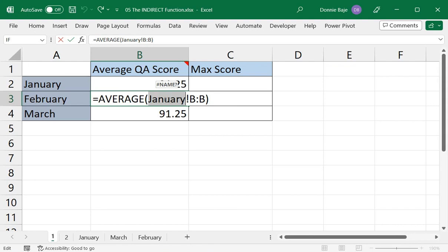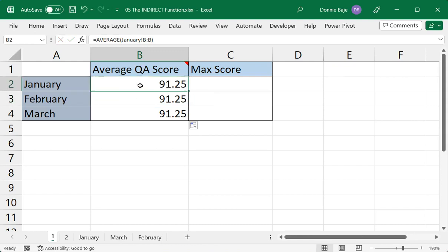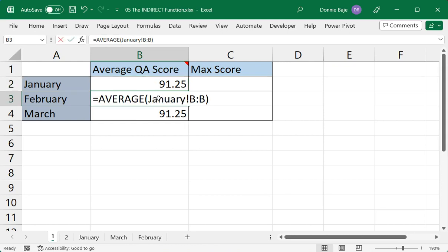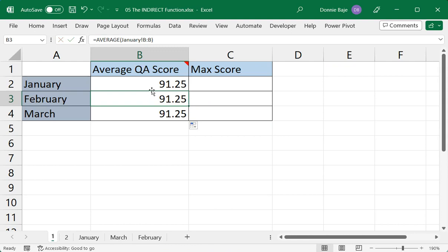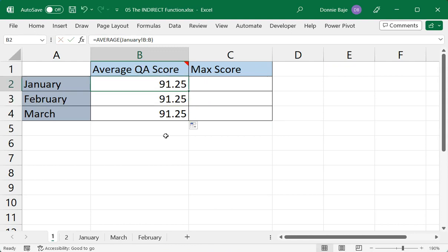Now, this is where the INDIRECT function can come in. So instead of doing it one by one, I have to go to the February cell, B3, and solve it again manually. I will use the INDIRECT function so that I just have to do it once, double-click it, and Excel will do the rest.